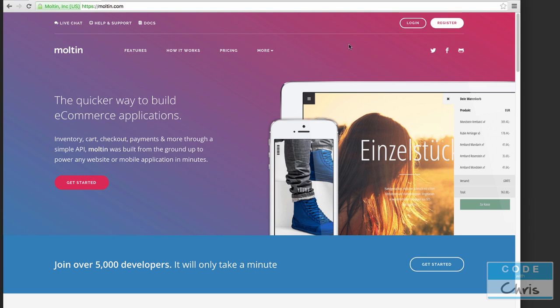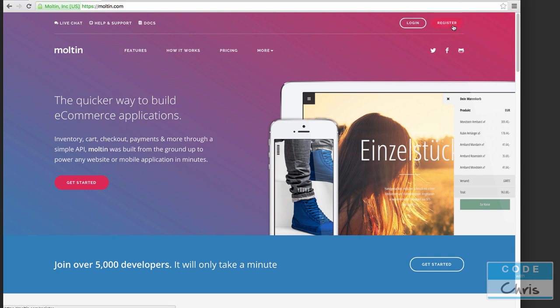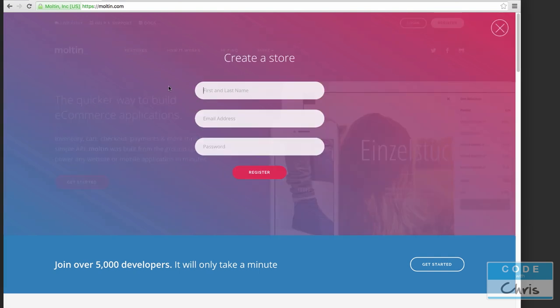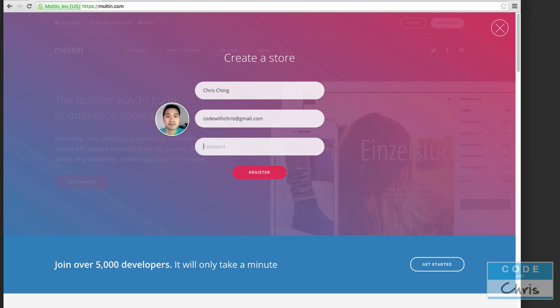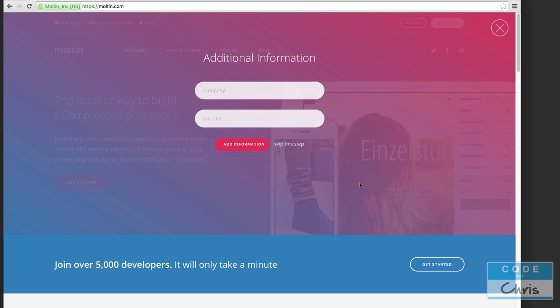I'm on the Molten.com home page here and there's a big register button in the upper right hand corner so that's where I'm going to go to register. Just a couple of pieces of information here: first and last name, email address, password, and we're off.